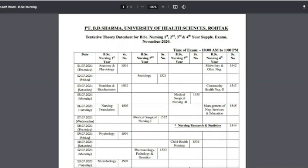This is the 5th July 2021 exam: BSc Nursing 3rd year, Medical Surgical Nursing 2nd year exam. This is the 6th July 2021, Tuesday, exam of Nursing Foundation. That same day, BSc Nursing 4th year exam will also be held: Management of Nursing Services and Education.